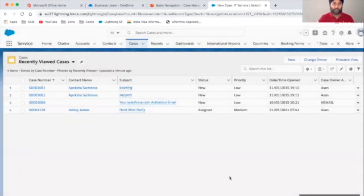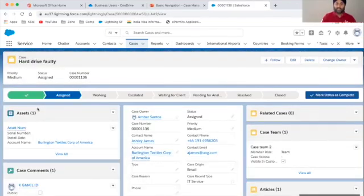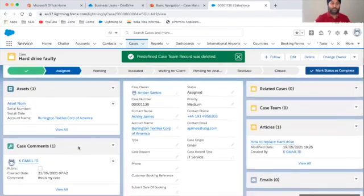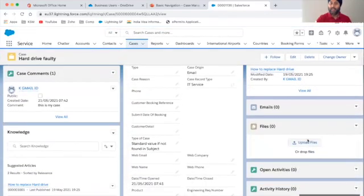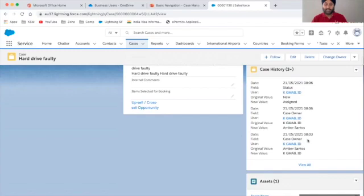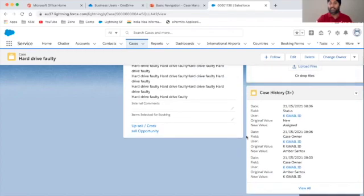Let's go to a case I've already created. You can see multiple items on the detail page: in the middle is the detail, on the left-hand side I have related items — asset, case comments, knowledge — and on the right-hand side related cases, case teams, articles, email, files, open activities, and attachments. Case history is very important for reporting and KPIs — any change, assignment, or update is recorded by default, showing the time and who made the changes.